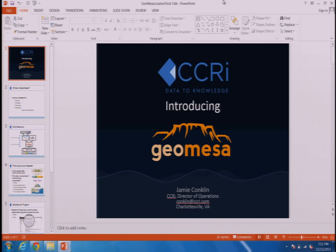Long term, our goal is to implement as much of the GeoTools interfaces as possible. The first thing we're going to be doing, now that we're officially a Location Tech project, is implementing the security features that exist in Accumulo. One of the reasons a lot of people like Accumulo is it has cell-based security, and we want to make sure that flows all the way through so you can have cell-based security for your spatial data in Accumulo.